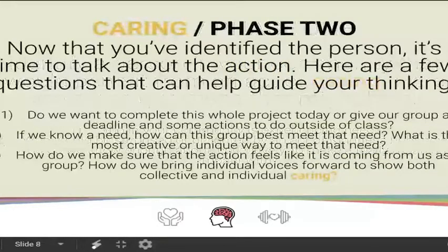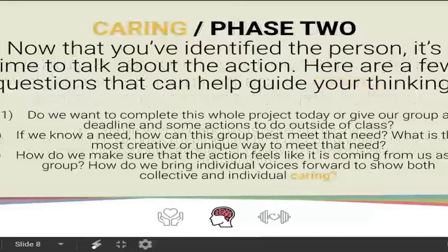Once you've identified the person, you'll talk about an action. A few questions to guide your thinking: Do you want to complete this whole project today, or give yourself a deadline with actions outside of right now? If we know a need, how can we best meet that need? What is the most creative or unique way to meet their needs? How do we make sure the action feels like it's coming from us? This is your character dare for this week — how do we bring individual voices forward to show both collective and individual caring?